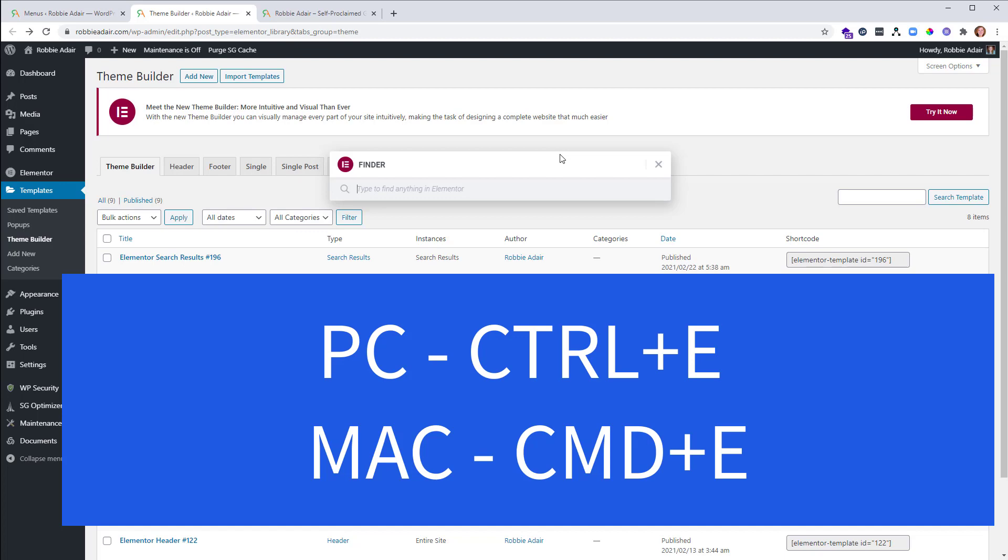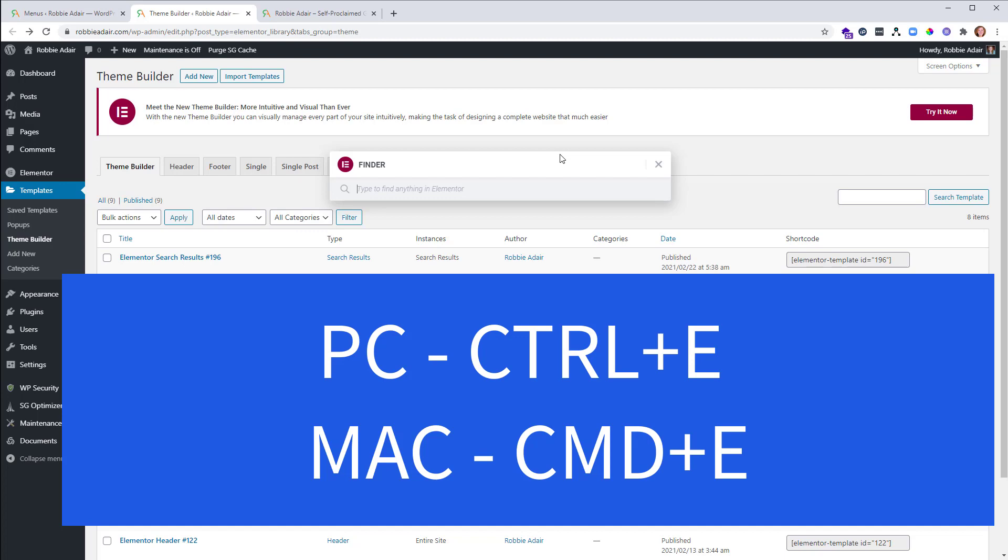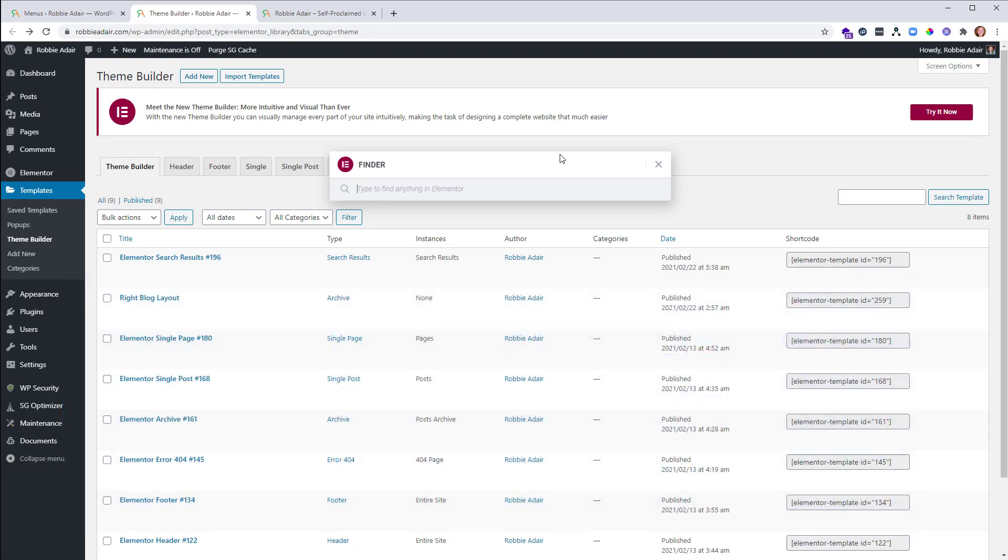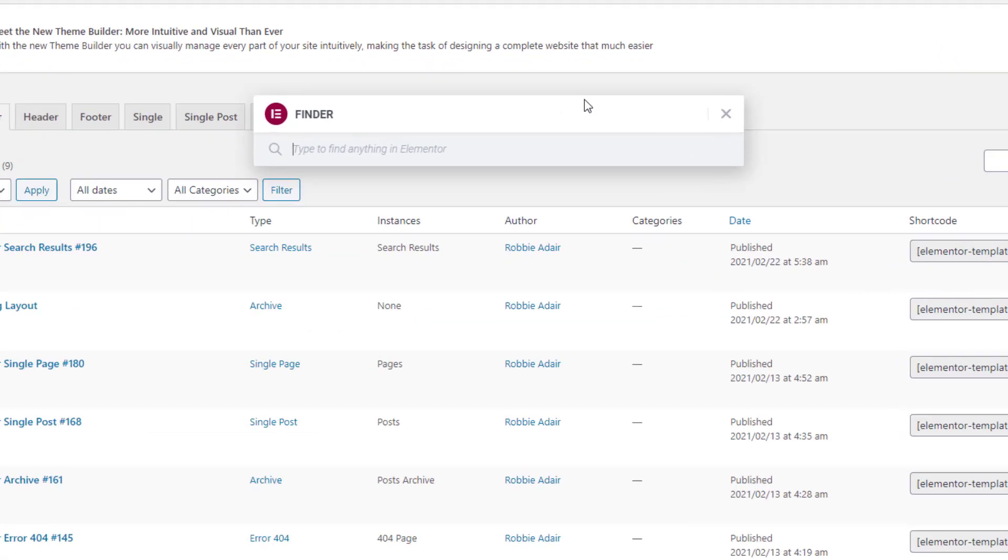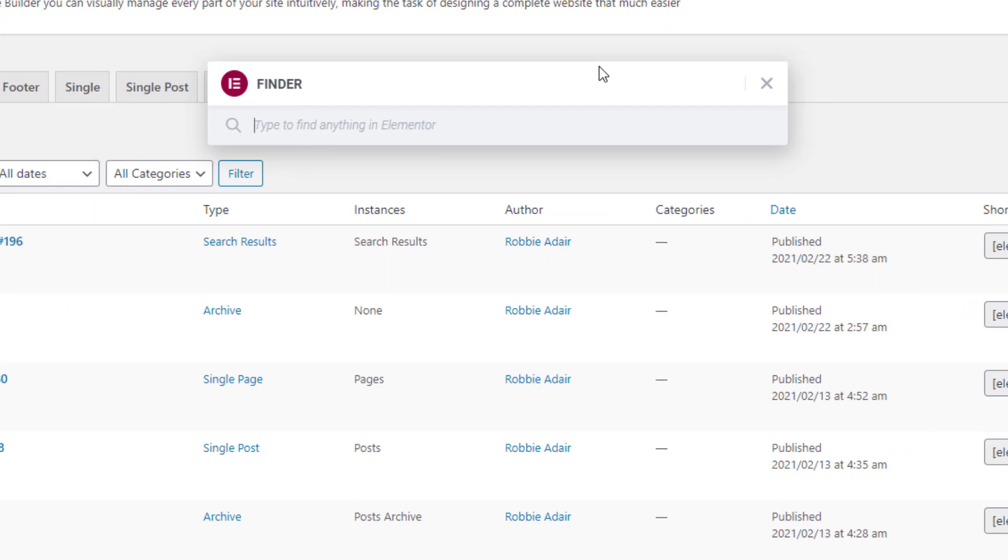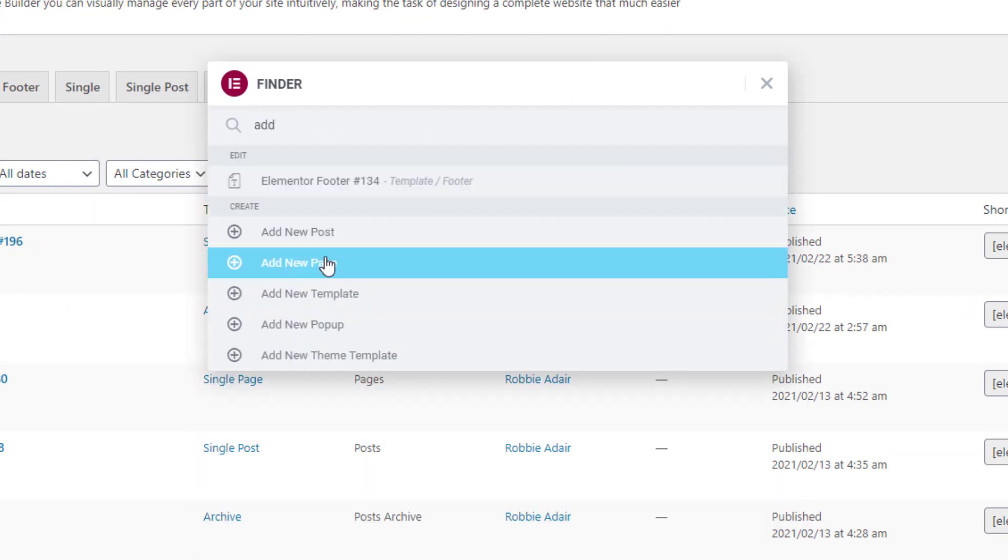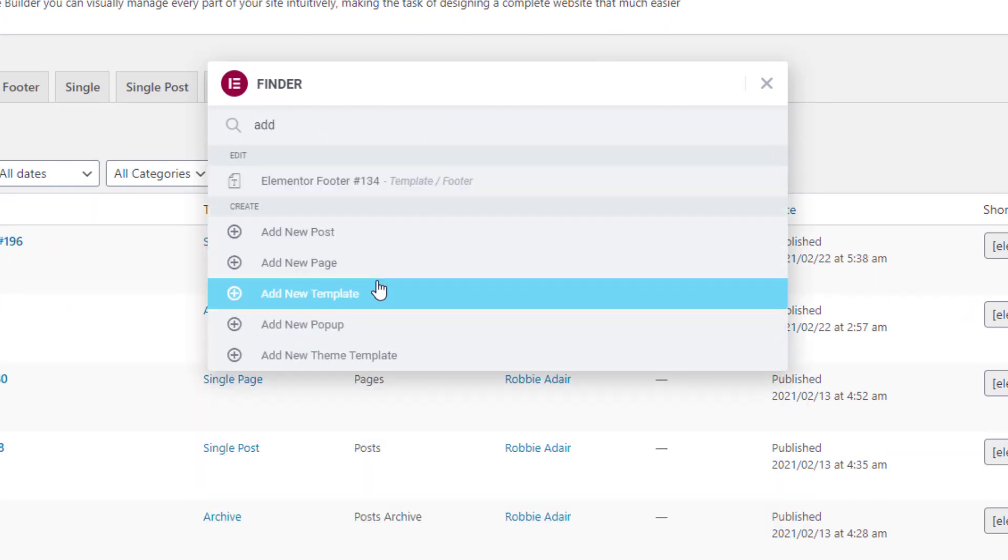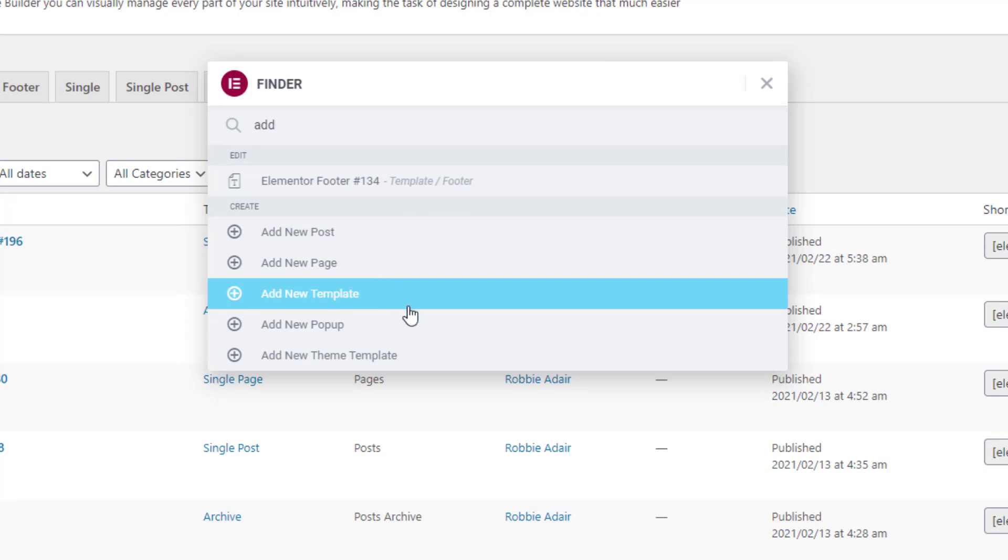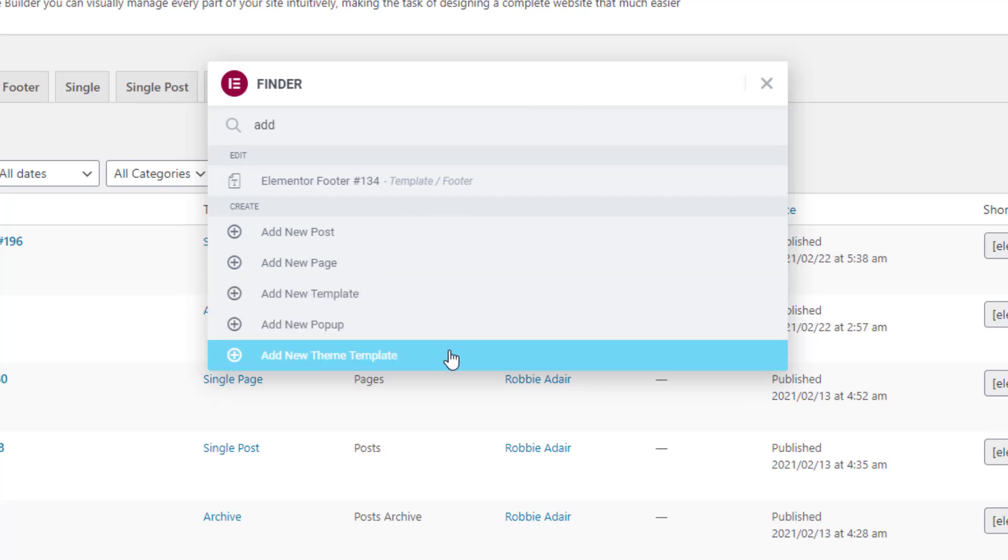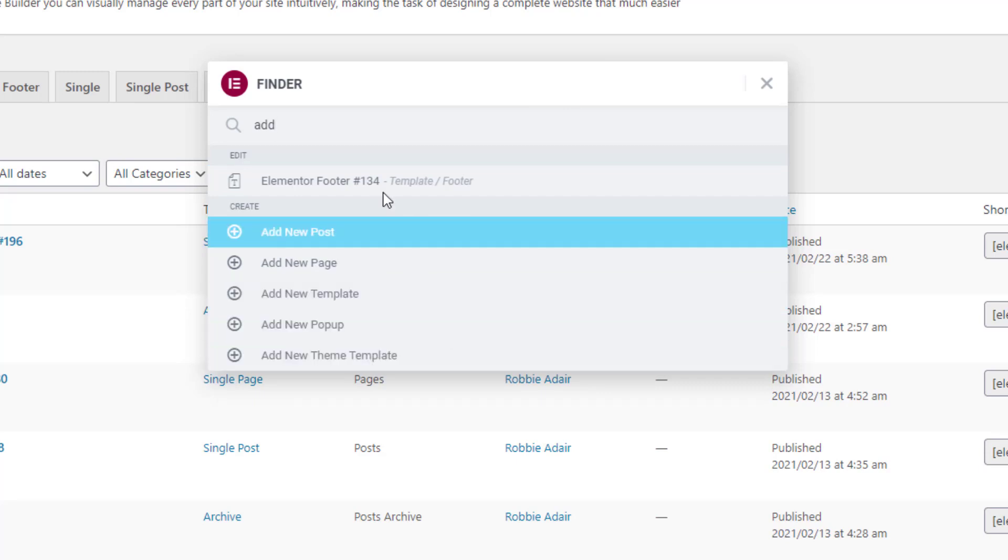Once you open the Elementor Finder, this is where you can open all kinds of things and you can even create new things. If we say add, you'll see I could create a new post, I could create a new page, a new template, pop-up, or a theme template.